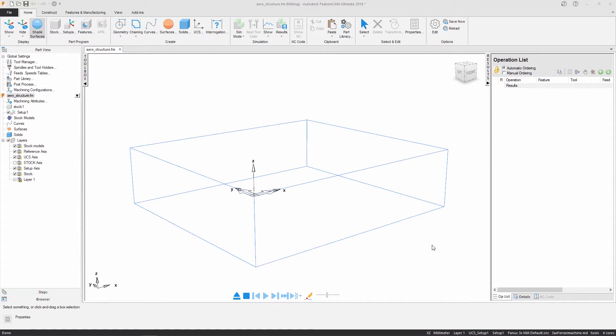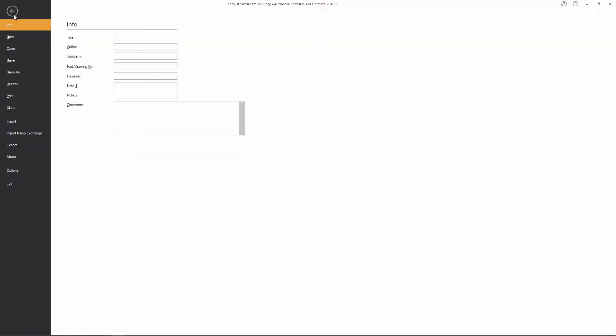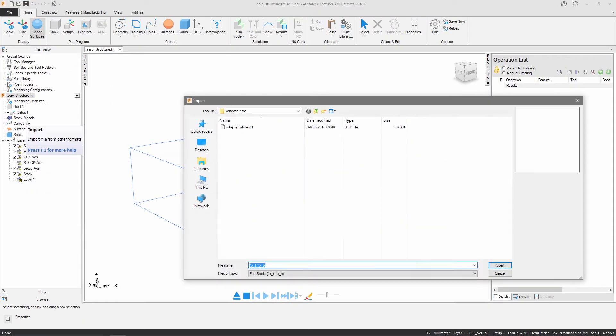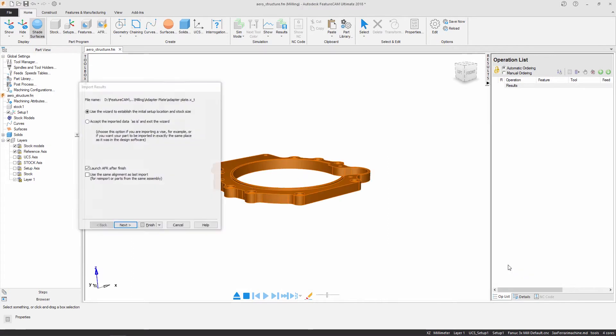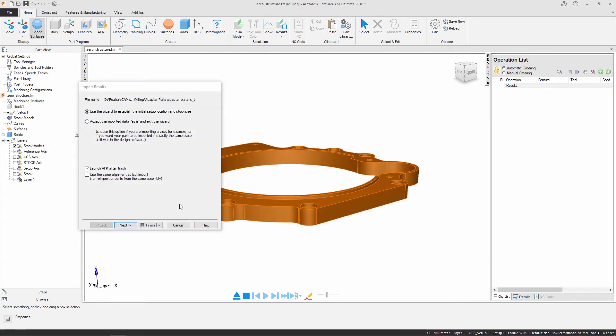I'm going to start by importing a solid model. Once the file is selected, the import wizard is launched. Ensuring that Automatic Feature Recognition is launched after this wizard.